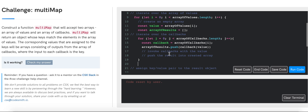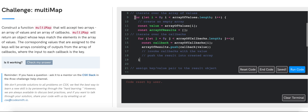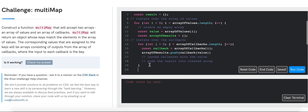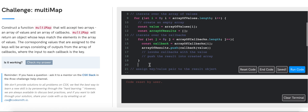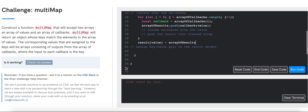Once done with the inner for loop but still inside the outer for loop, I'm going to assign key-value pairs to the result object. We say result at value equals arrayOfResults. At the very end, we return result.